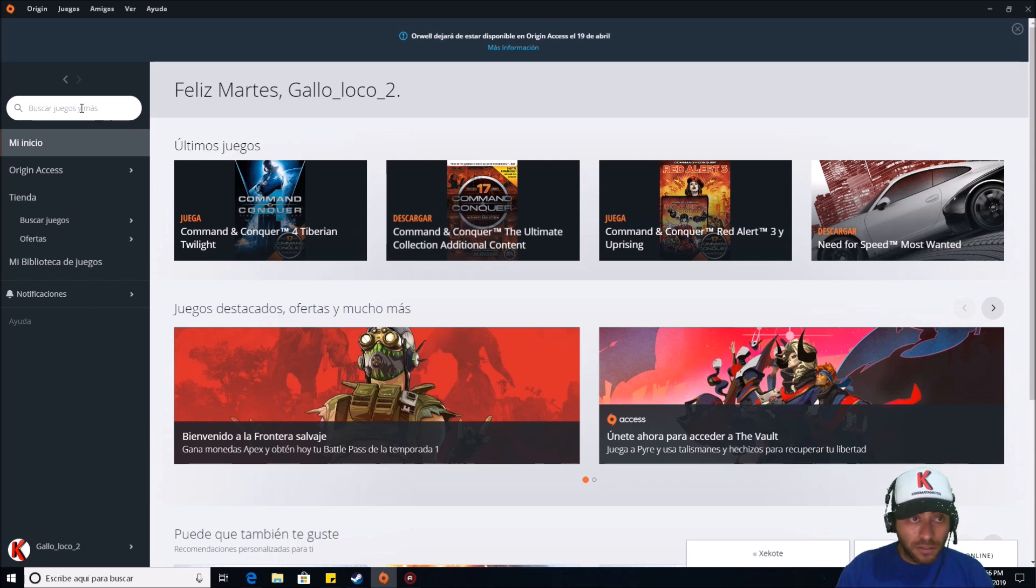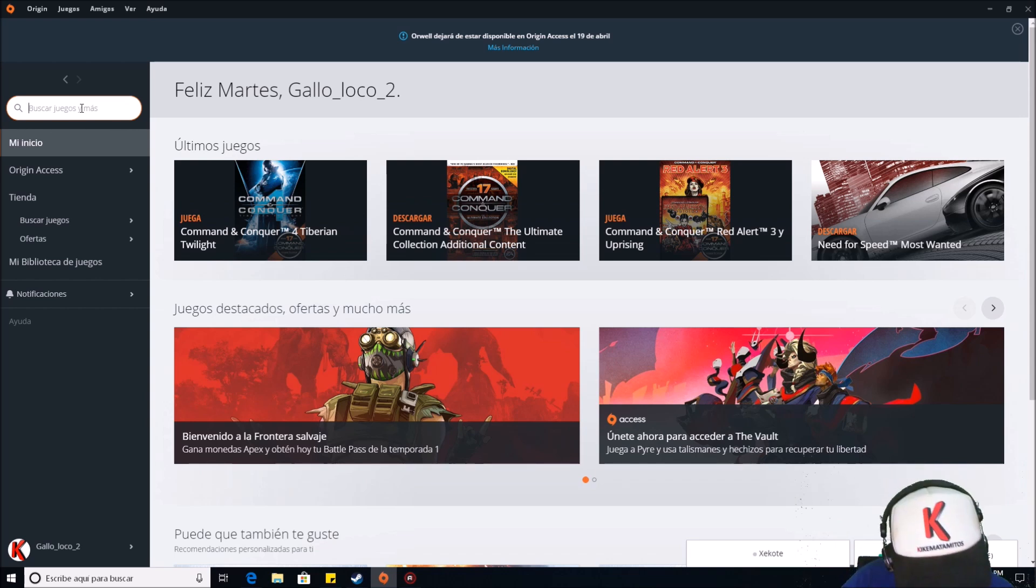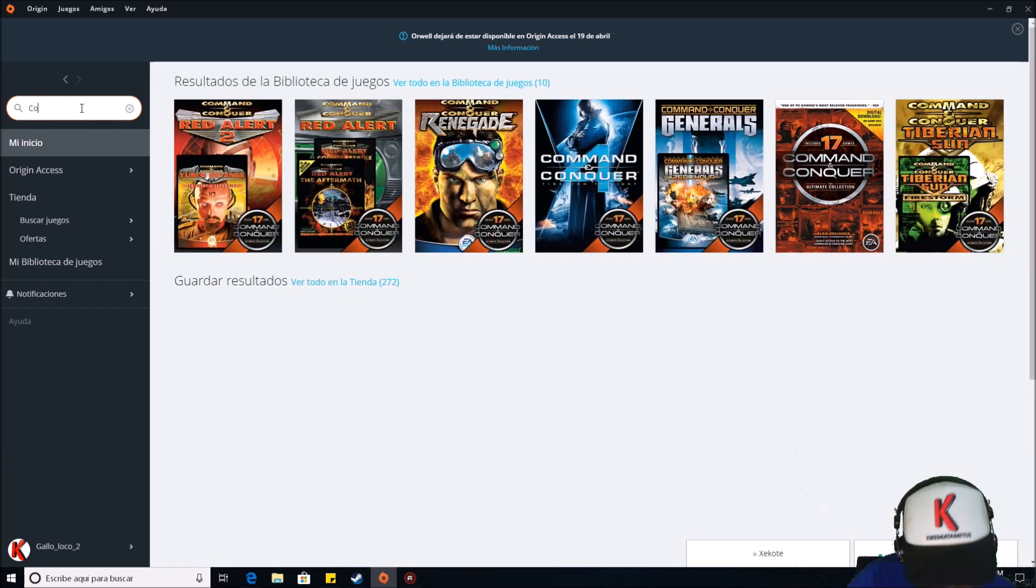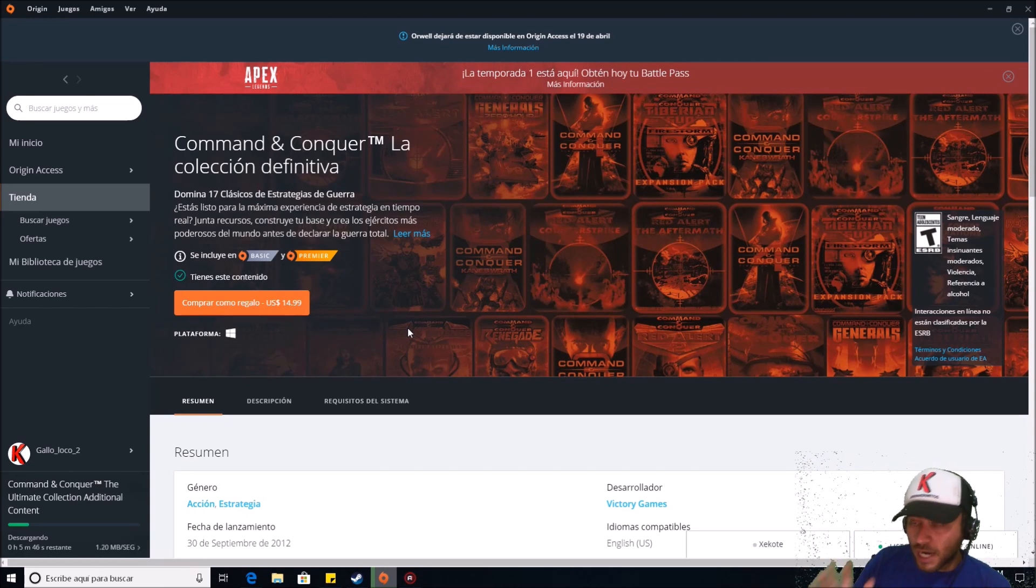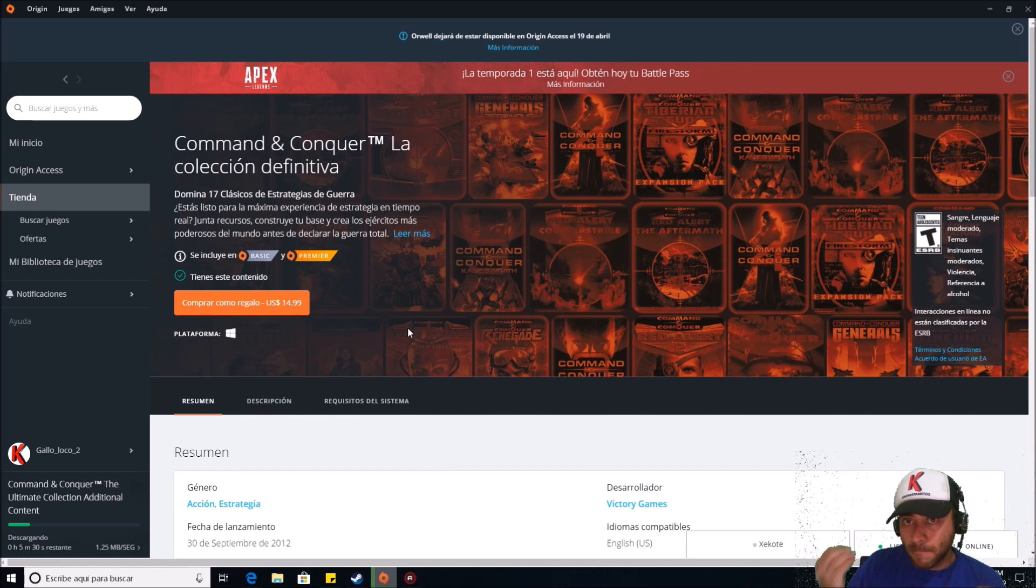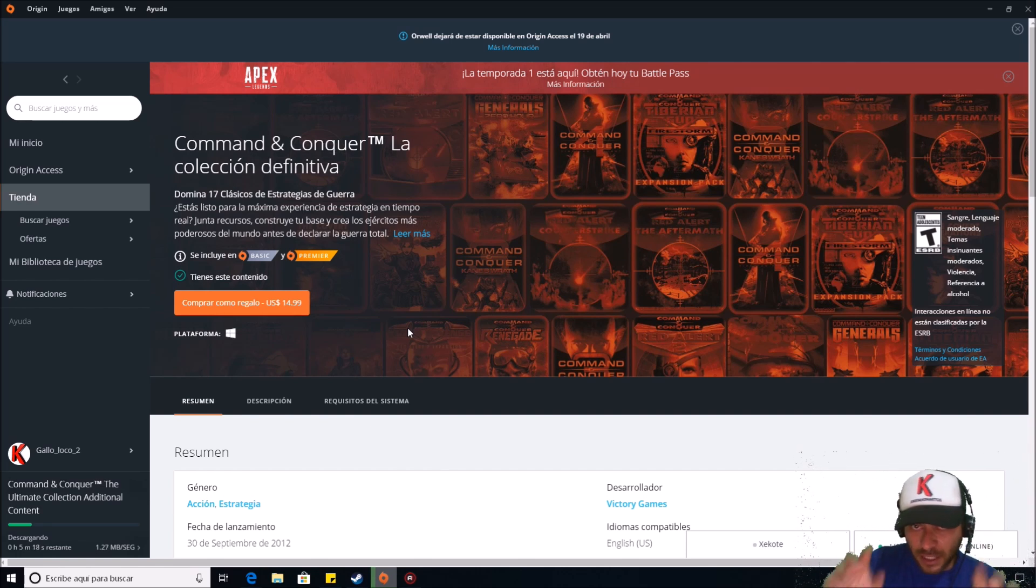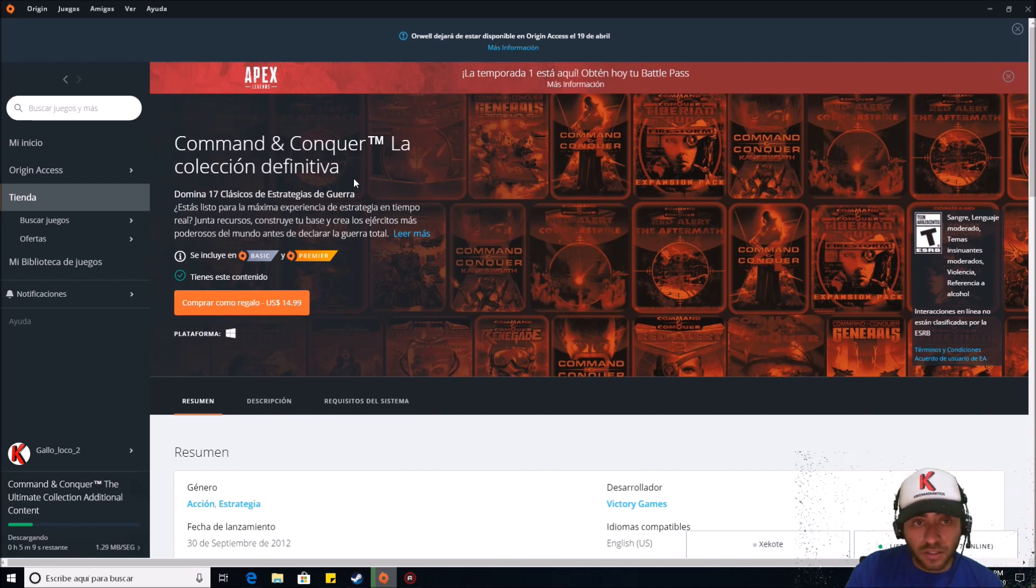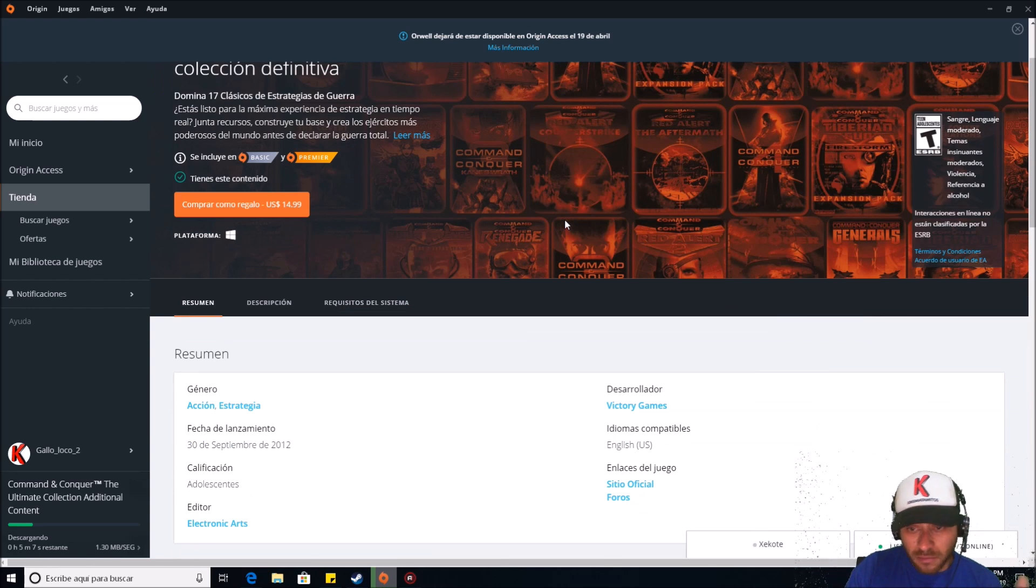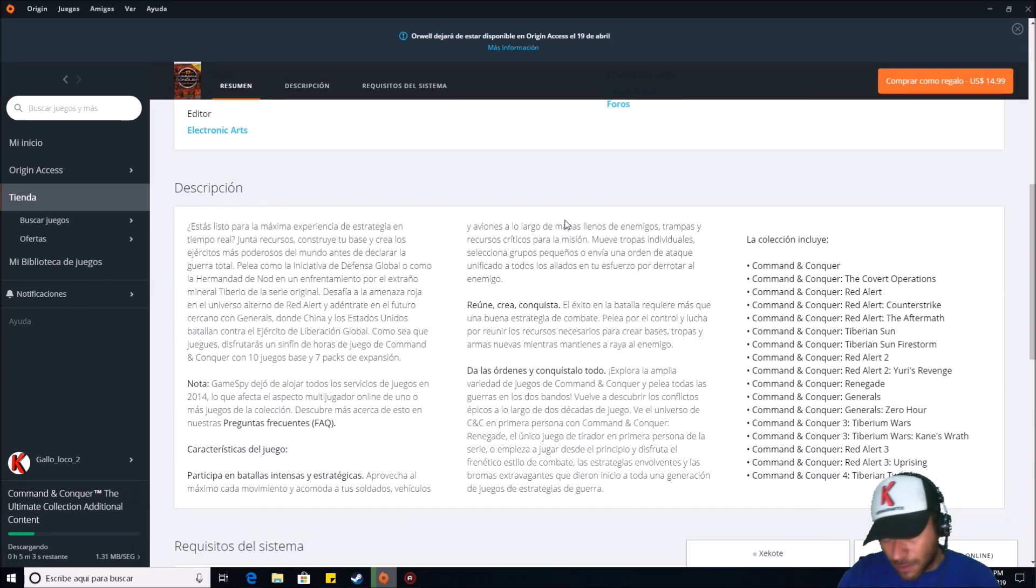Well, you need to search for the complete collection. Okay people, I know that Electronic Arts sucks because it's very hard to find the game here. Well, I found the Command & Conquer La Colección Definitiva in Spanish, but what does this collection have?